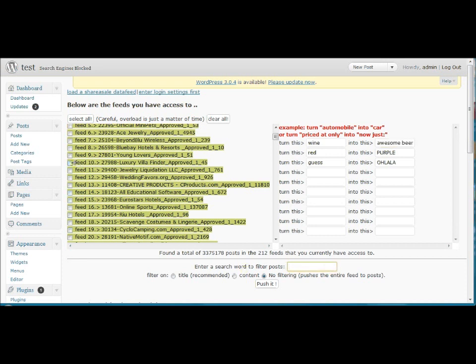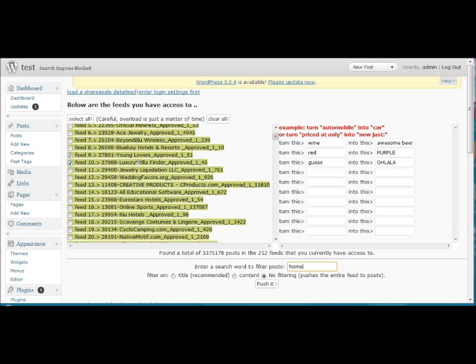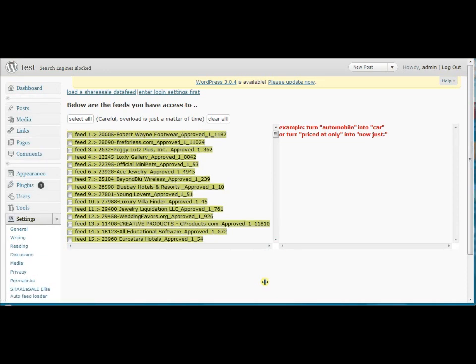Now another feature that we have is a filter. So for instance, I could select multiple feeds and say that I only want to retrieve posts that have the word home in it. I do see a luxury villa finder here. I have no clue what's in that feed, but maybe there's something about homes in there. Now I can filter on title or content. In this case, we'll use the content and let's see if there are any posts that have the word home in it. If they do, they'll automatically add them to your WordPress install. I do keep in mind that in this case, I also selected the Young Lovers feed, which I think is a clothing store.